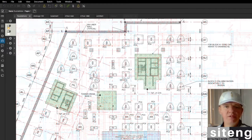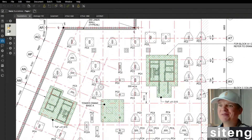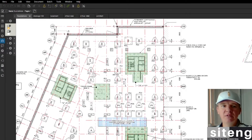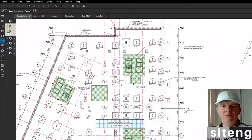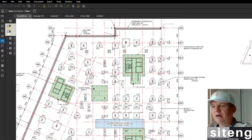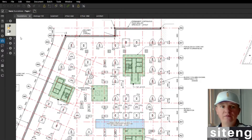I'm going to start from the foundation drawing here. You've probably seen that before if you watch my videos. This is a pile cap layout. The drawing is called Foundation. We want to make sure this is the latest version, construction issue and all that stuff I showed before. And I'm going to show you now how to overlay it.